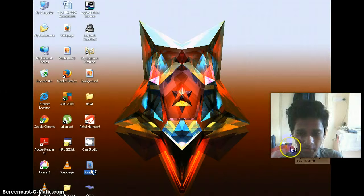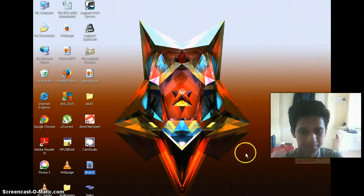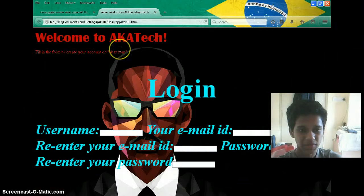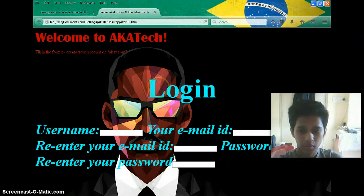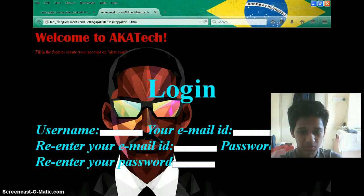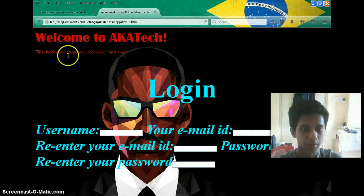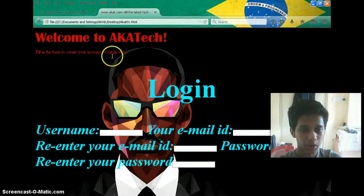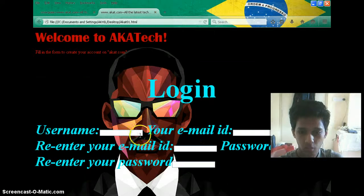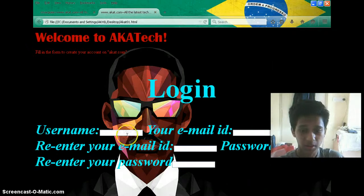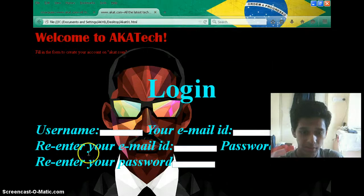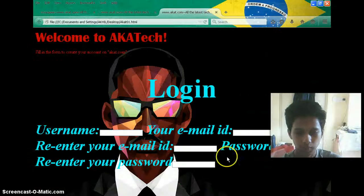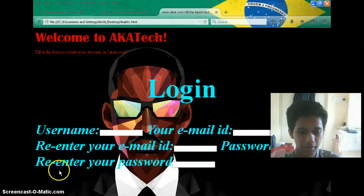My background image that I have used. So here it opens up. This is my wallpaper that I have inserted. It tells 'Welcome to AKA Tech. Fill in the form to create your account on akatech.com.' Login, username—it is displaying a box. Your email ID—it is displaying a box. Re-enter your mail ID. Password, re-enter your password.